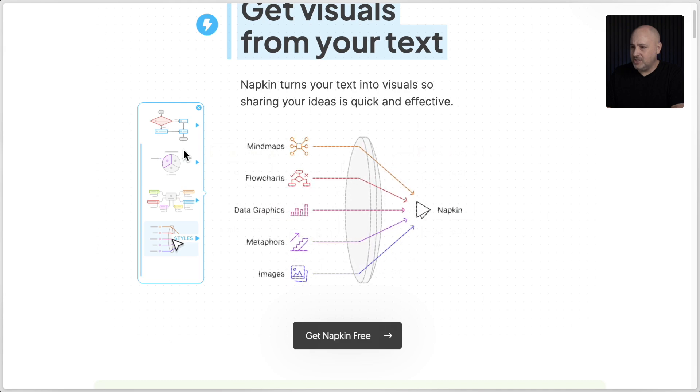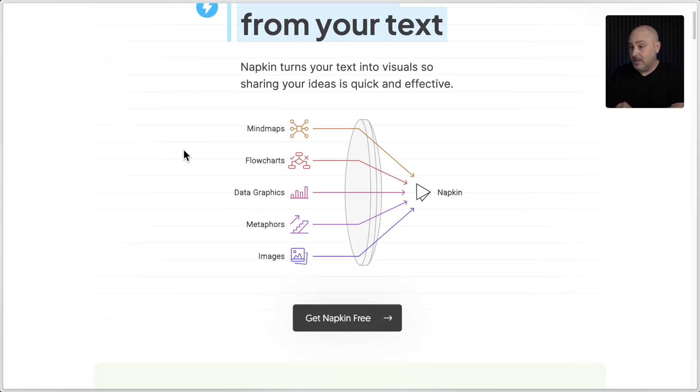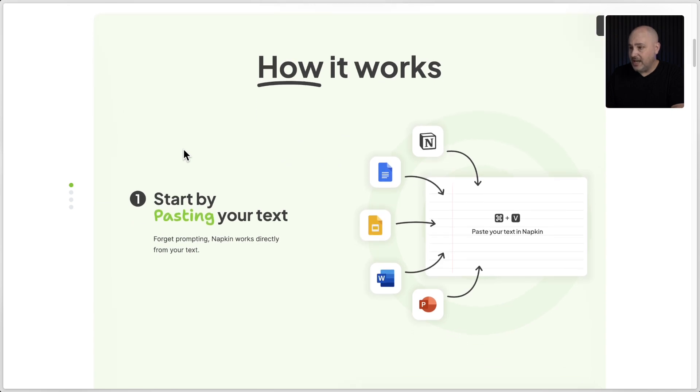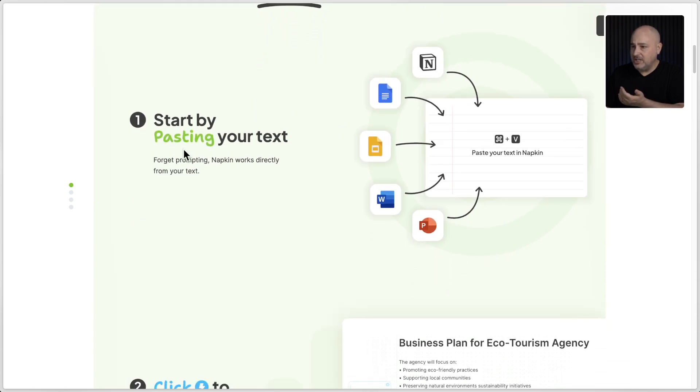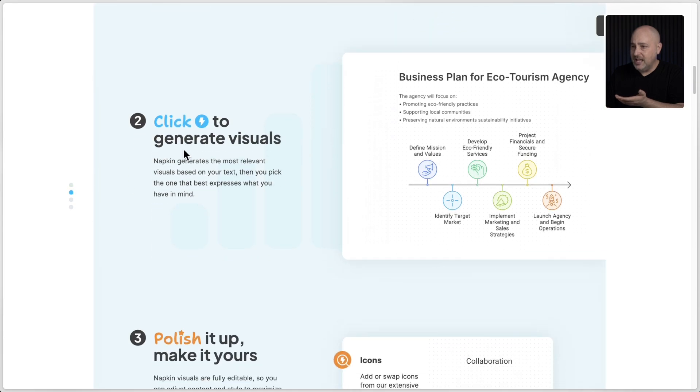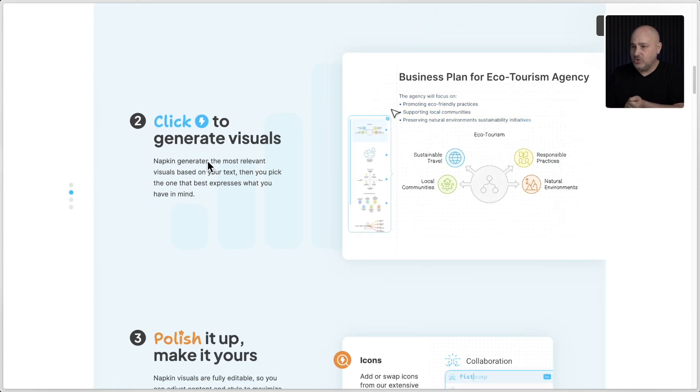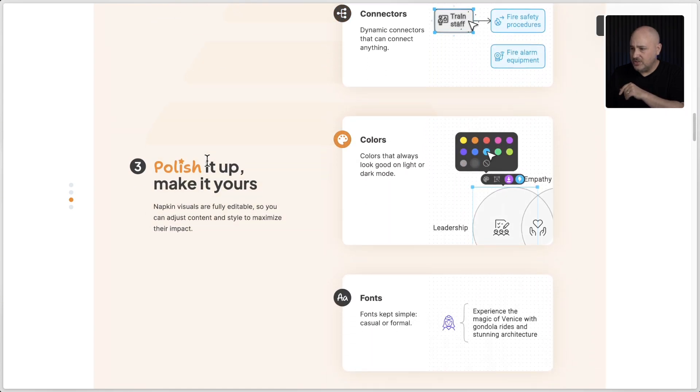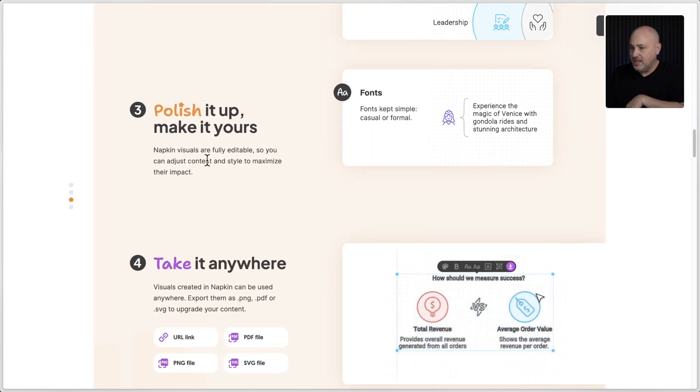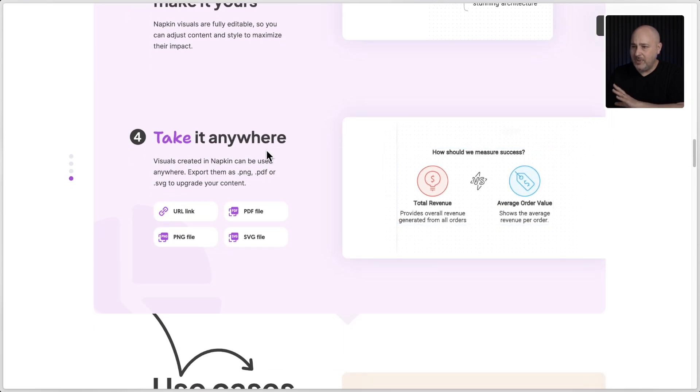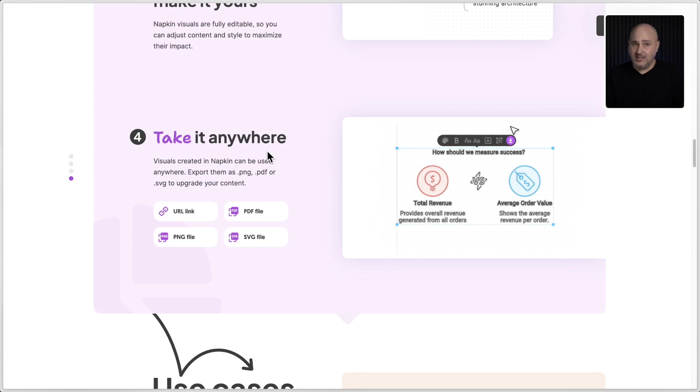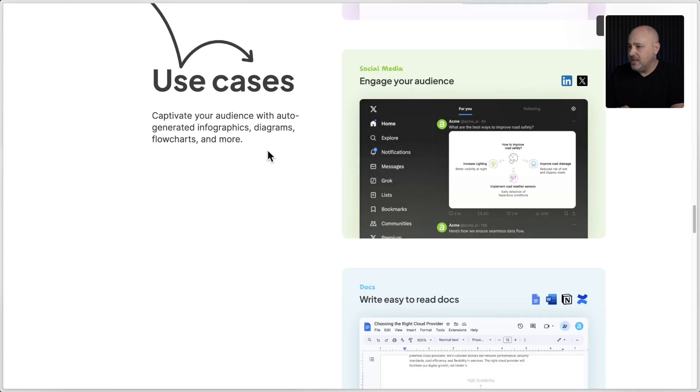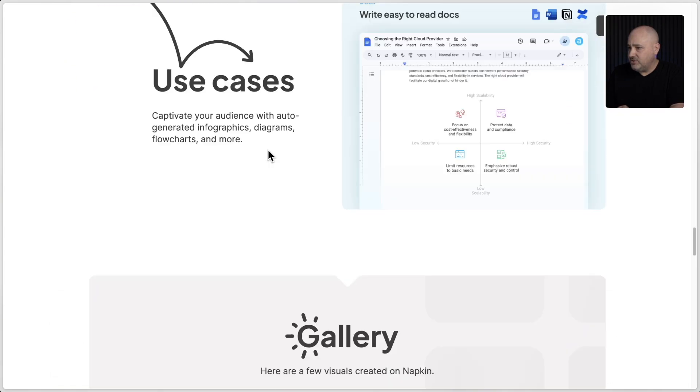But you can see here on their website the different types of images that you can create with it. It's just, I don't know, I've never seen anything like this before. So it totally got my attention. And I pretty much showed this: just paste in your text and click on the lightning bolt to generate visuals that you can use in anything, publish it, make it yours. And this shows some of the customization options that you can have to try to make it yours. But this is the best part: you can take it anywhere. You can just download the image and toss it in your blog post, your presentation, your emails, your marketing materials, whatever it is.